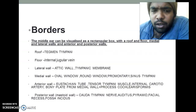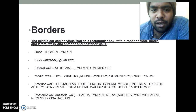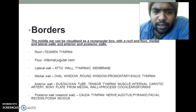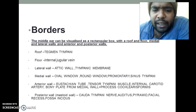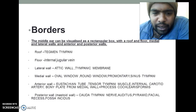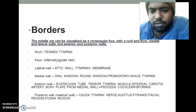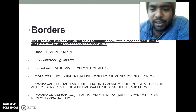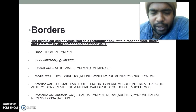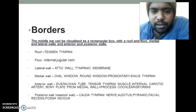First of all, let's go through the boundaries of the middle ear. We know that there is a roof, floor, lateral wall, medial wall, anterior wall, and a posterior wall. These many borders are given. It's so hard to memorize, but we will make it simple in this lesson.